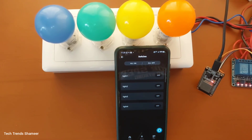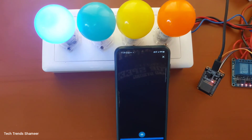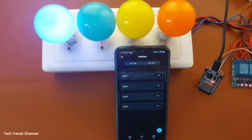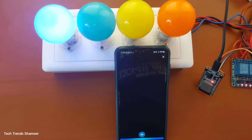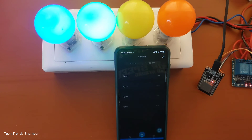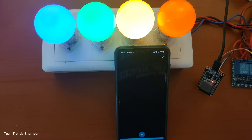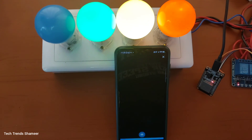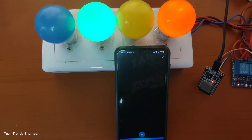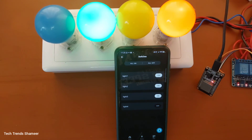Alexa, turn on light1. Alexa, turn on light2. Alexa, turn on light3. Alexa, turn on light4. Alexa, turn off light1. Alexa, turn off light3. Alexa, turn off light2.